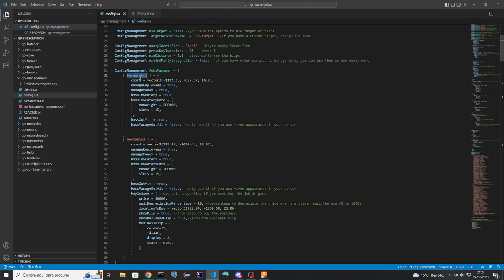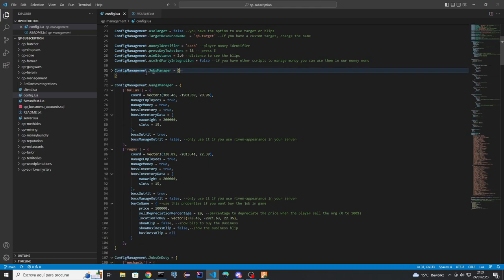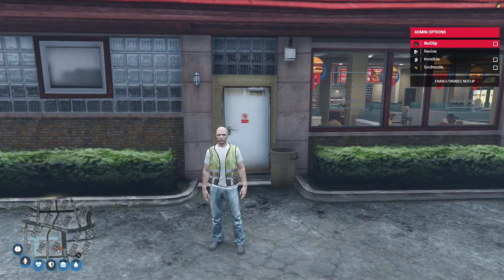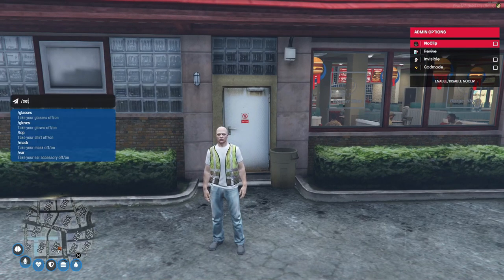This is a prerequisite — the job must exist in your server. After that, this property here is for creating the boss menu in the game. For example, if I am a Burger Shot boss...